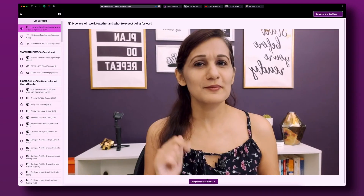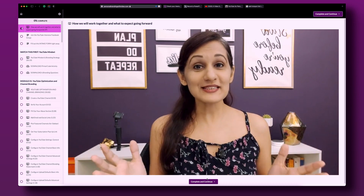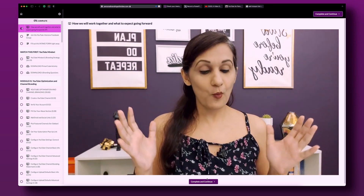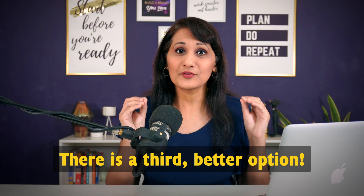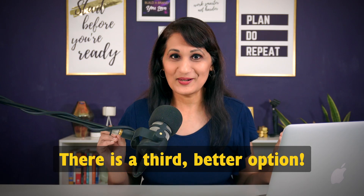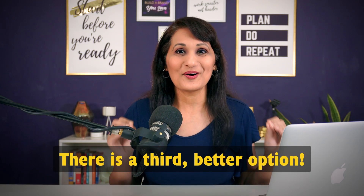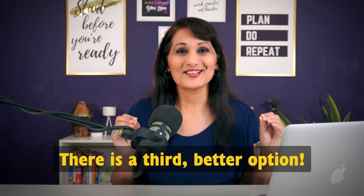What is the best way to record online course videos? Should it be you talking to the camera like a talking head video, or should it be like a slide presentation with your audio as narration? There is a third, much better way to record your online course content, and that's what I'm going to show you in today's video.